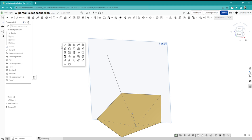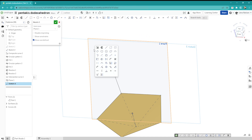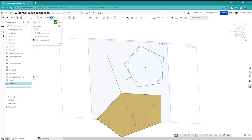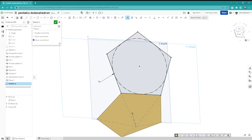Now let's sketch on that plane the one pentagon. Again, five-sided. And with I, I can make the intersection — or coincidence — between those two vertices and those two, and everything's defined.